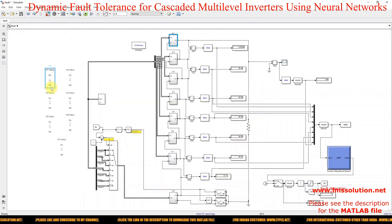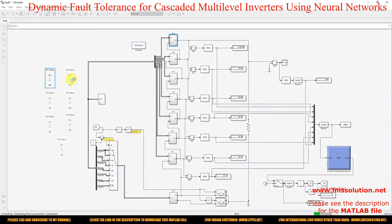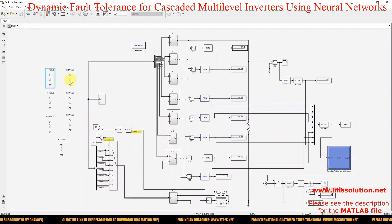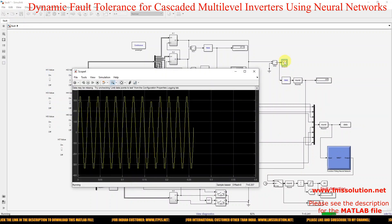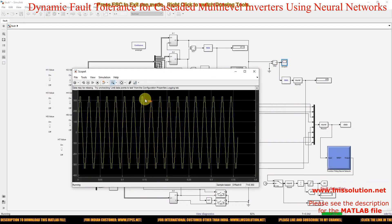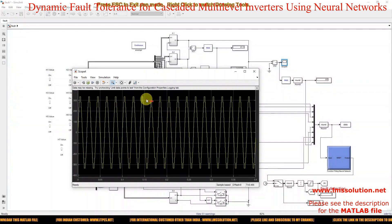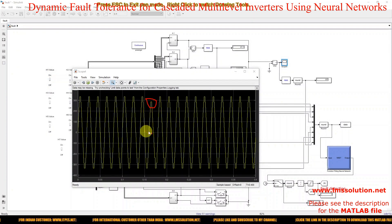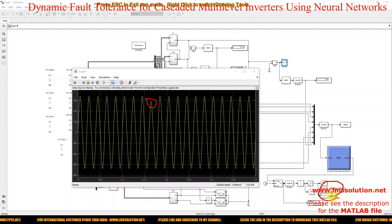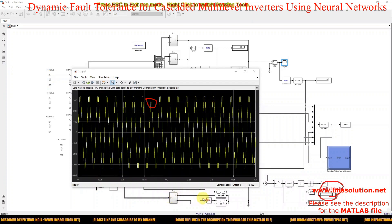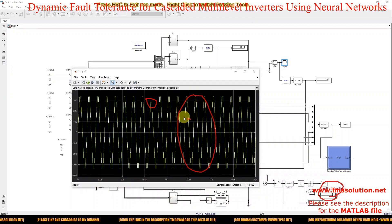Now I am going to create the fault in H-bridge 2 and we will see the results. Here you can also see that the fault occurred in H-bridge 2, causing a reduction in the level. That is detected by the neural network — the value is 2, meaning the fault occurred in H-bridge 2. After that, the auxiliary inverter is connected to the system, and we are getting 15-level output so the load continuously gets continuous power supply at the rated value.